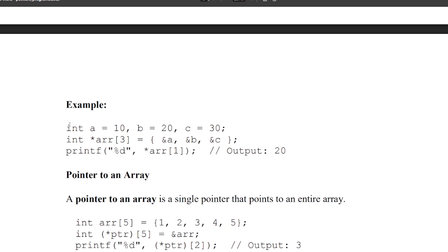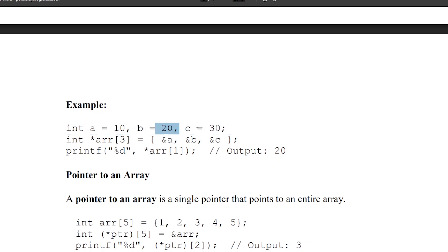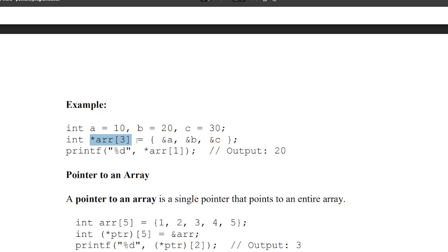For example, three variables declared of type integer: a with content 10, b with content 20, c with content 30. In array of pointers, this is type int, array of size 3, which is a pointer. So this array of pointers can hold 3 address locations. Initializing within curly braces: first element is address of a, second element is address of b, and third element is address of c.